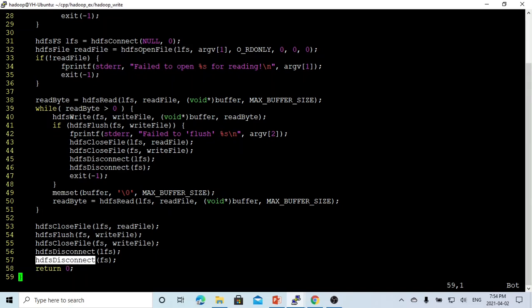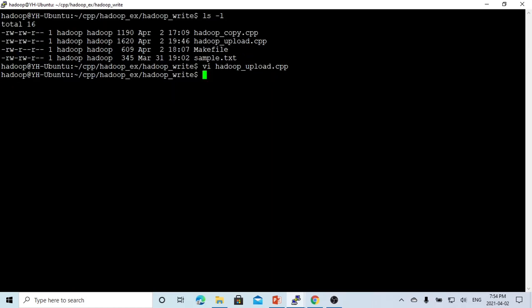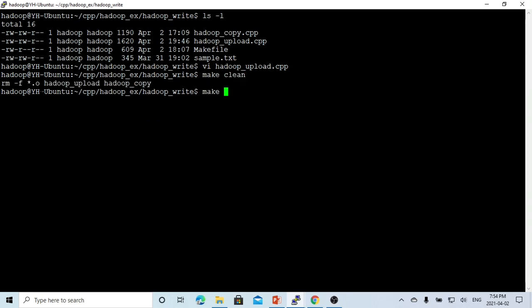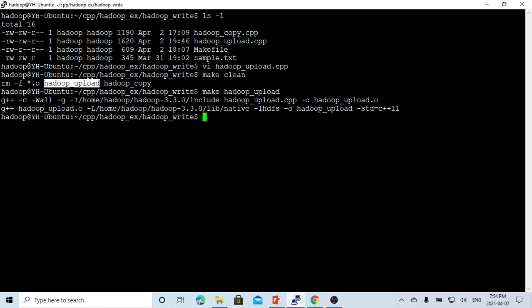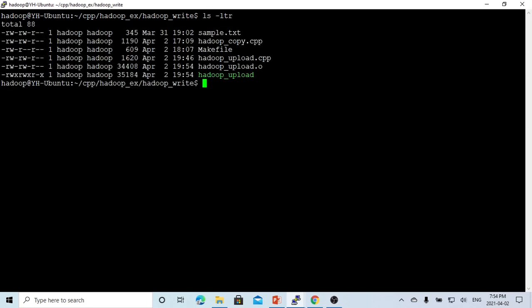So this is a typical, simple program. We save this, compile it with make HadoopUpload. The binary is now generated.